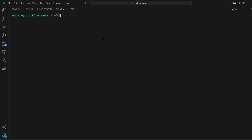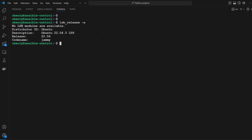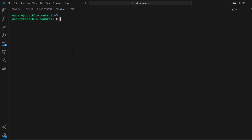I'm logged in to the Ansible control node. Just to verify the version, I'm going to run the command lsb_release -a. As you can see, I'm running the latest version of Ubuntu 22.04. Now the first step is to update the local package index.